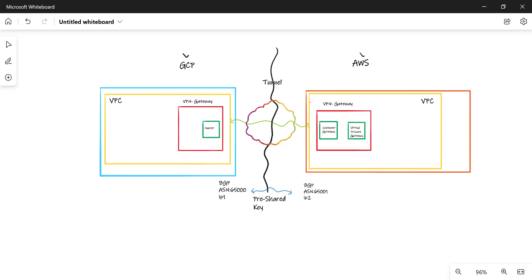We'll be creating a VPN tunnel between two VPCs — the default VPC in your GCP account as well as the default VPC in the AWS account. We'll start off by creating a VPN gateway in GCP. Apart from this VPN gateway, we'll also create a router. This router will give us something called an ASN number, which has to be shared with the customer gateway in AWS. The VPN gateway will give us two IP addresses, and those two IP addresses along with the ASN number we'll use to create two customer gateways in AWS.